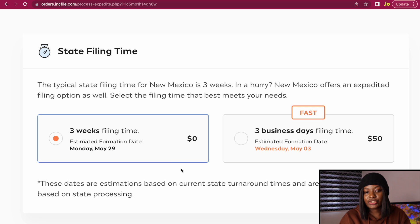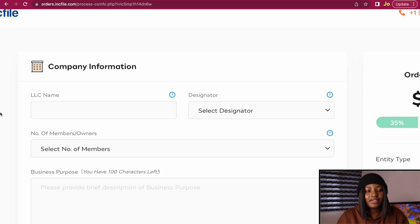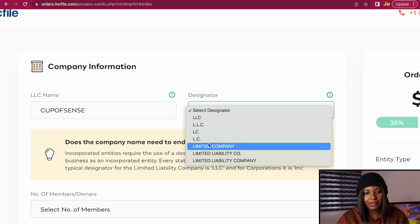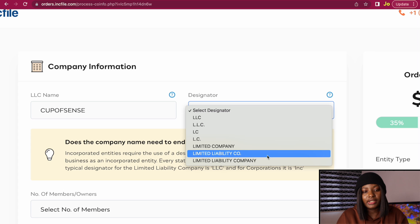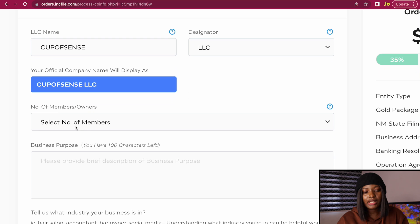Go ahead and select the zero dollar option — the three-week filing time — but it's not actually going to take that long. Your LLC is going to be formed in less than 48 hours or at most three days. Select the zero dollar option and click Next. For the company information section, enter your choice of business name, which will be your LLC name. I'm going to use 'Hop of Sense.' For the designator, you can choose LLC, Limited Company, or Limited Liability Company. You'll see a preview of the name.